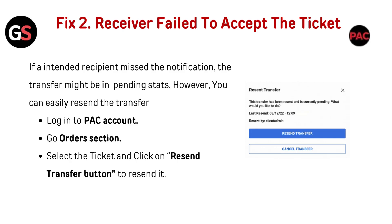Fix 2: Receiver failed to accept the ticket. If an intended recipient missed the notification, the transfer might be in a pending state. However, you can easily resend the transfer. Login to your account, go to the order section, select the ticket, and click the Resend Transfer button to resend it.